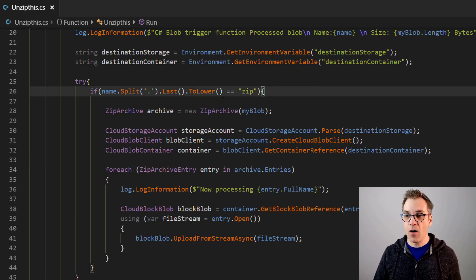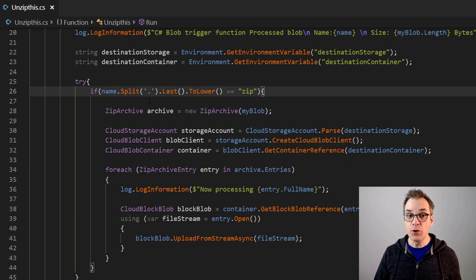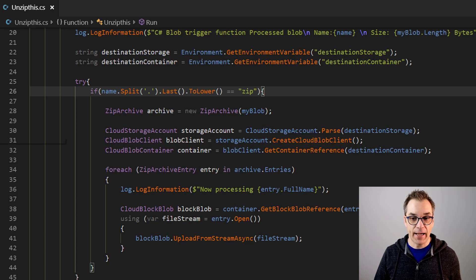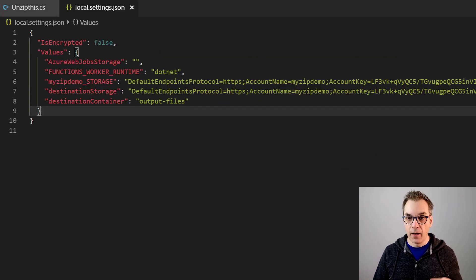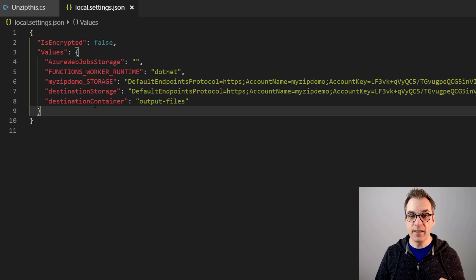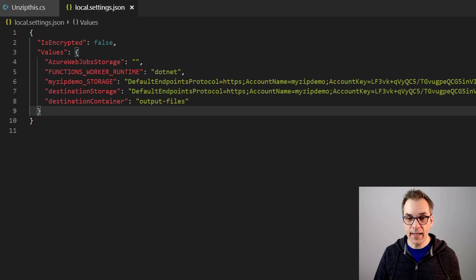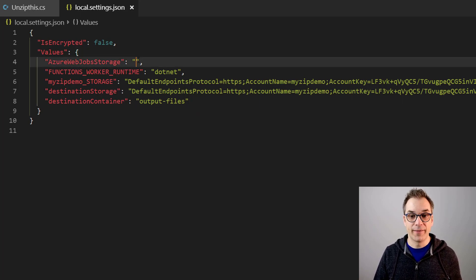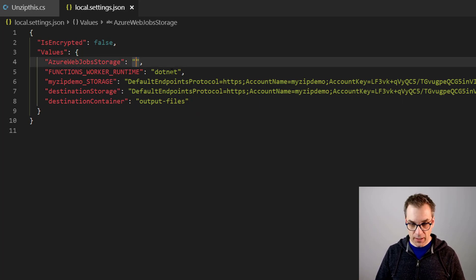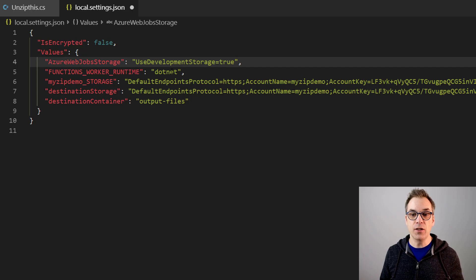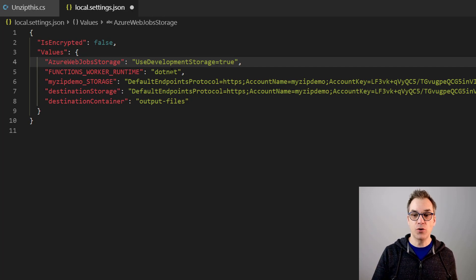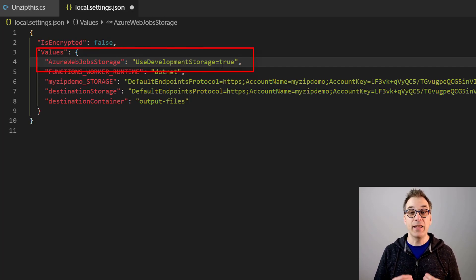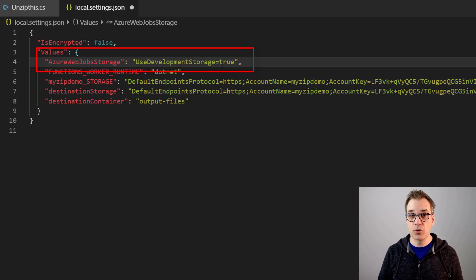And now what I need to do is go in settings. So let's go here in the files, I need to add my settings. And while we are in the local settings, if you were about to debug locally, the thing that you need to put is UseDevelopmentStorage equals true.